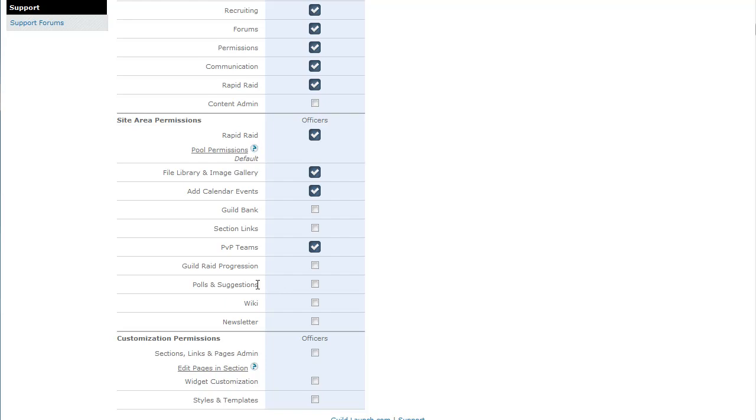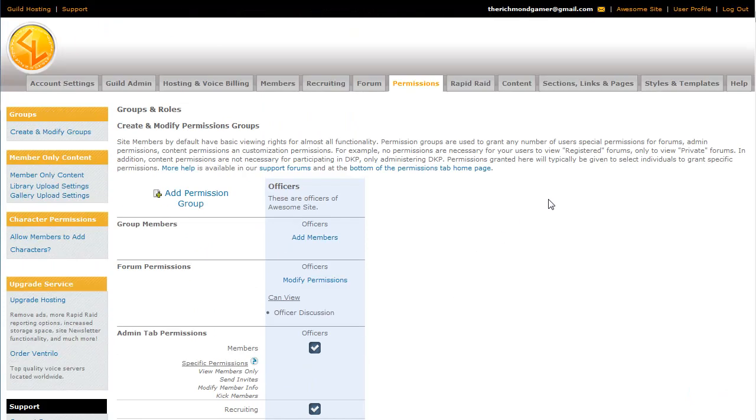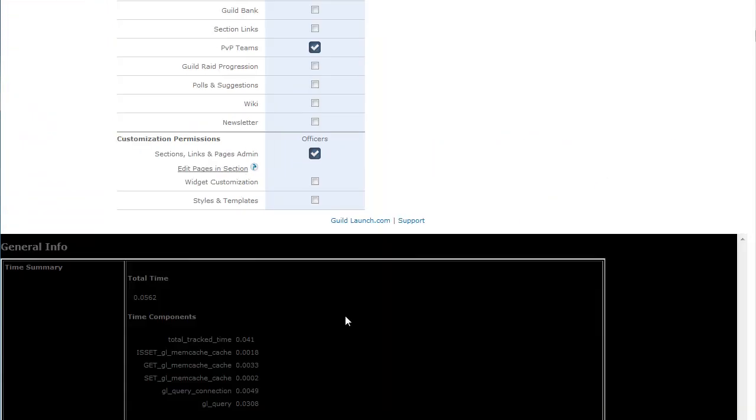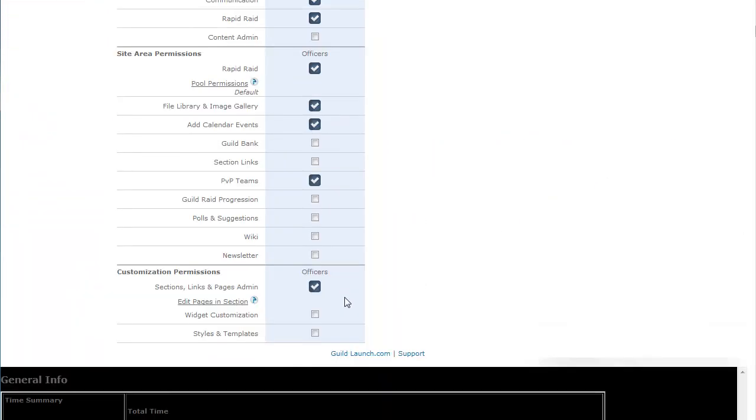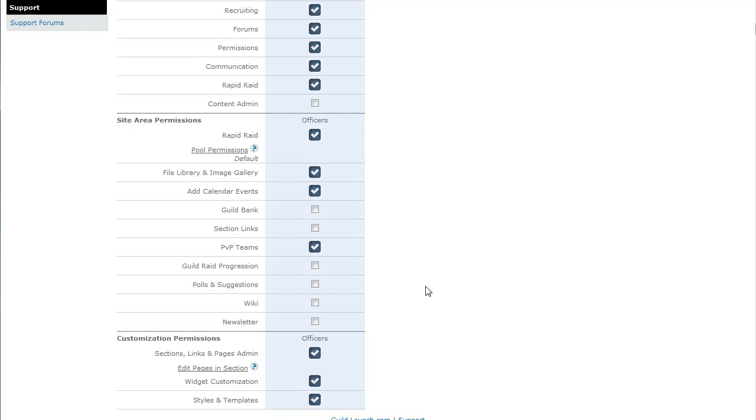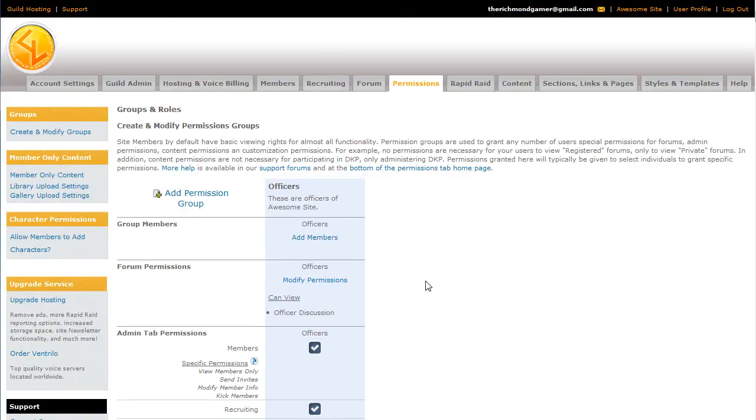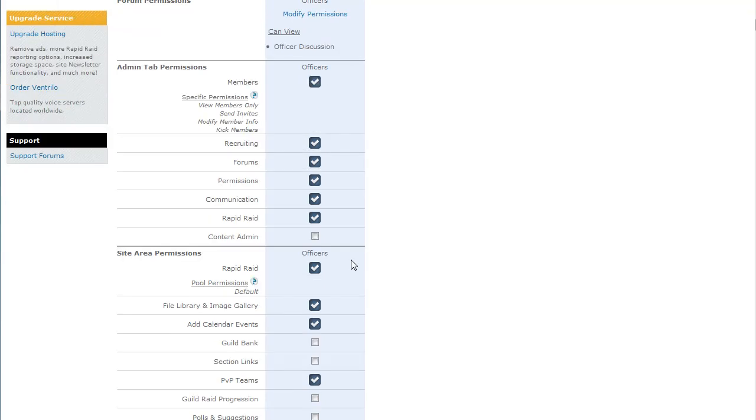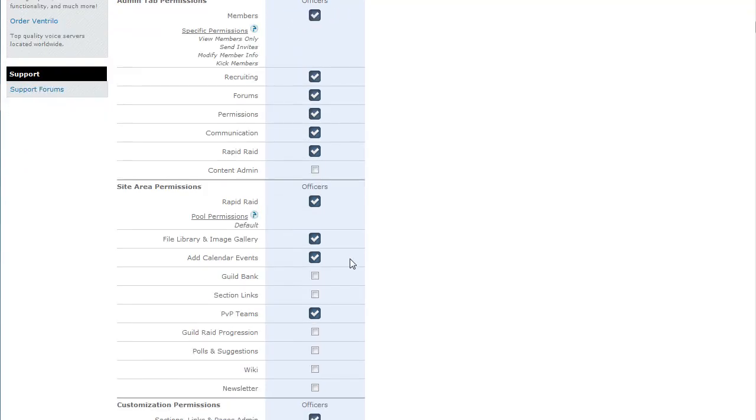And the only other thing that you can add here is whether or not they can customize the site. So you can give people access to the Section Links and Pages admin area, or you can give them access to the styles and templates or whether they can customize widgets on your guild site. And there's no saving here. You don't have to click a button to update it. It automatically updates.